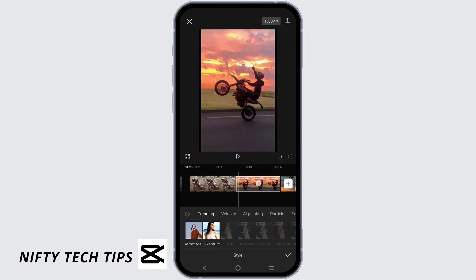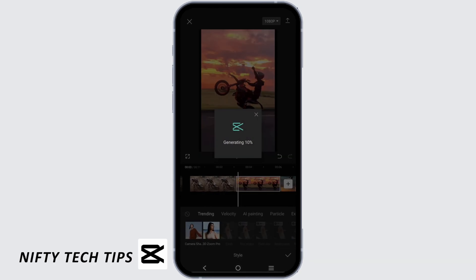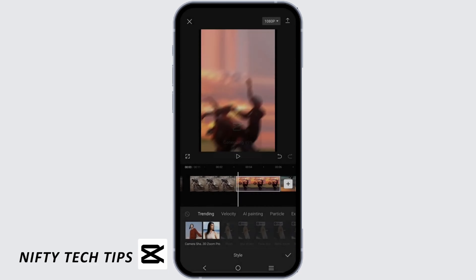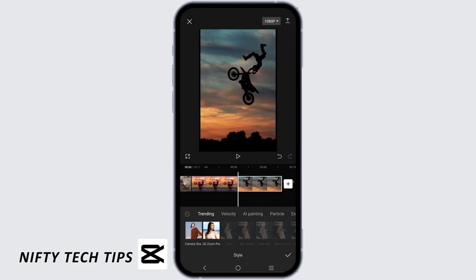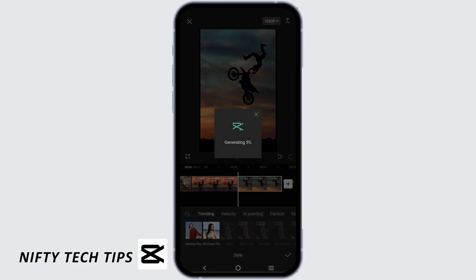What you will do is repeat this same process with the second photo, the third photo, and every other photo that you have in this CapCut video. All you have to do is tap on the photo, tap on 3D Zoom Pro, and it will generate by itself.